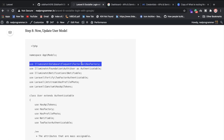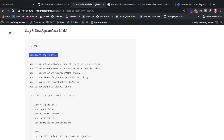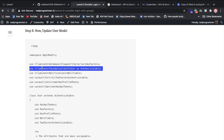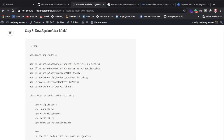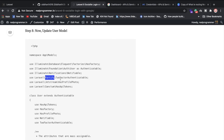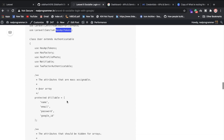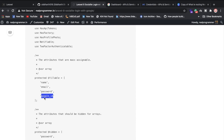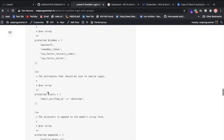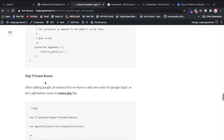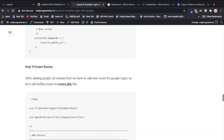Inside the User model you'll see the default namespace, factory, authentication traits, and notification imports. Since we're using Jetstream, add the HasProfilePhoto and HasApiTokens traits. I've also added the google_id field to the fillable array, and the rest is the default Jetstream-provided code.